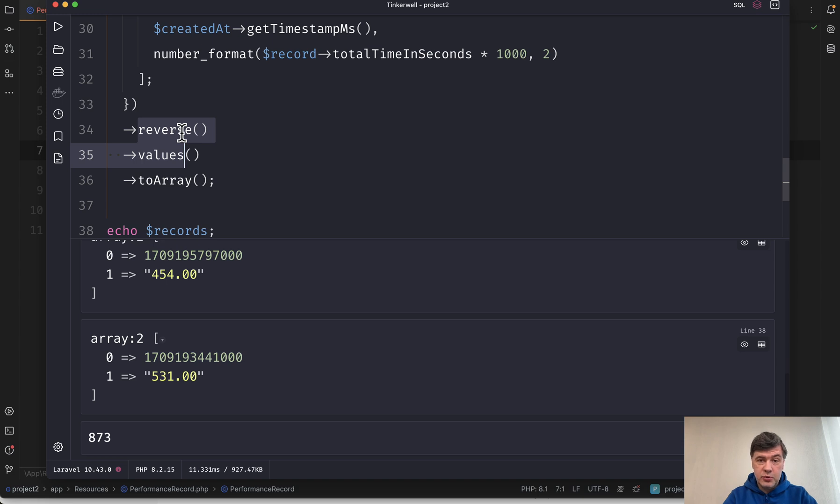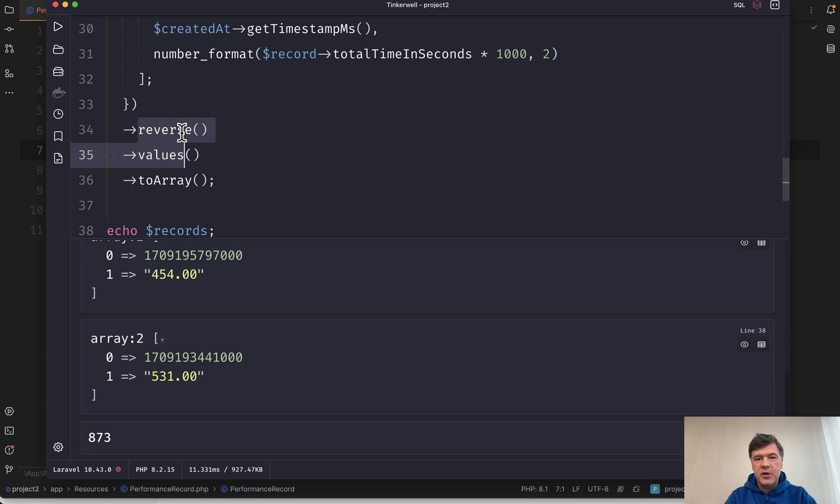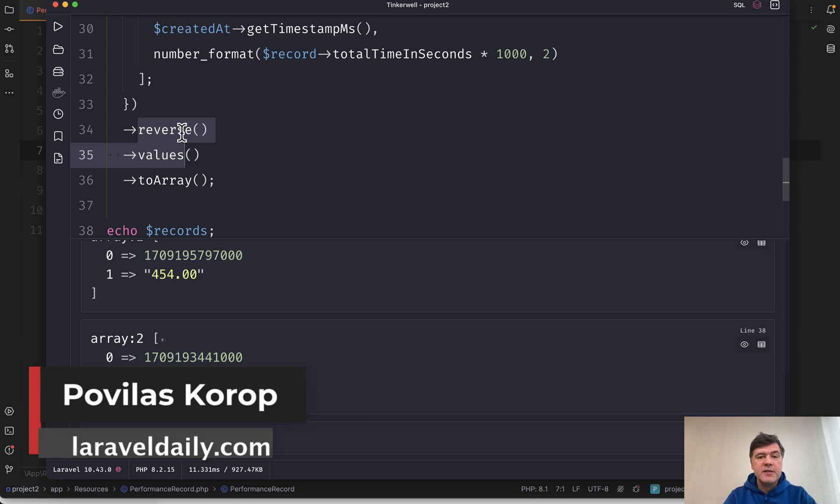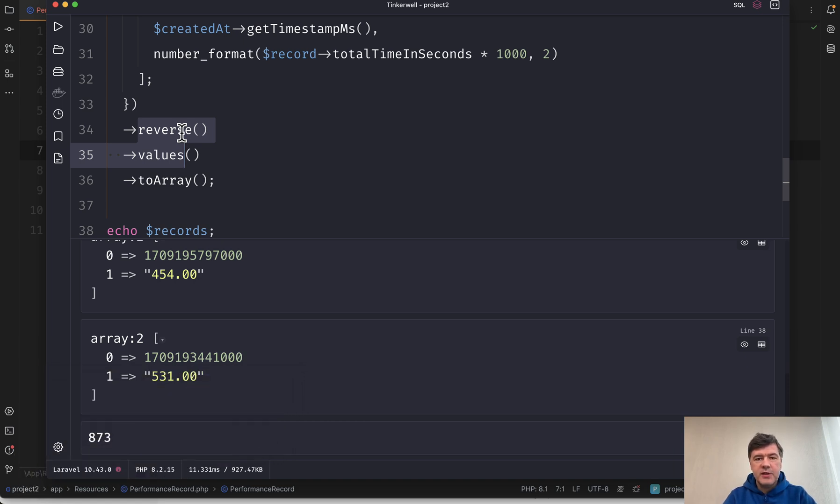Question to you, do you use collections in a similar way with chains? Or do you prefer PHP syntax with for loops and array functions instead of collections? Let's discuss in the comments below. That's it for this time and see you guys in other videos.